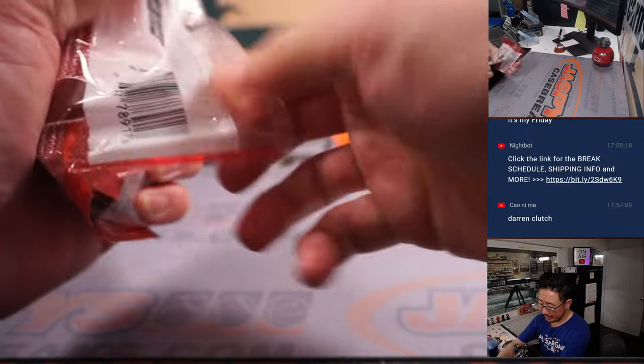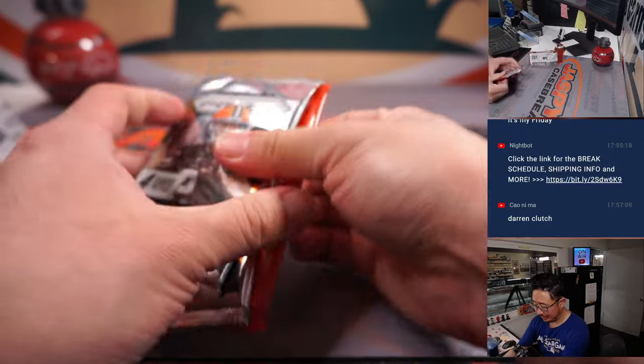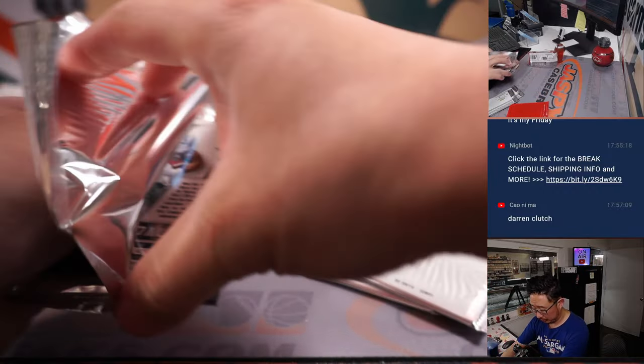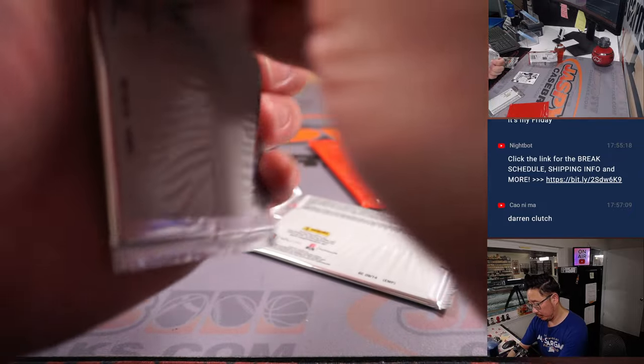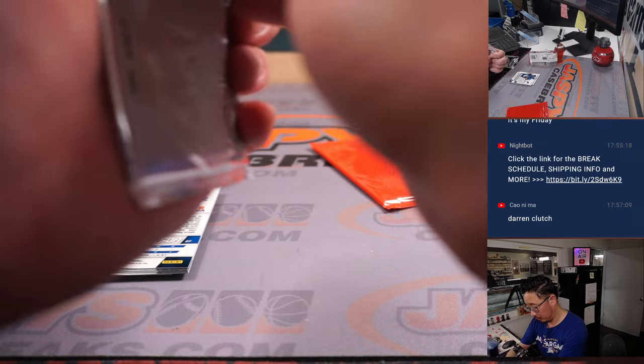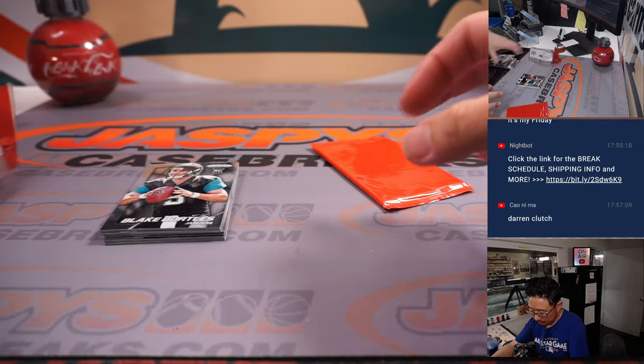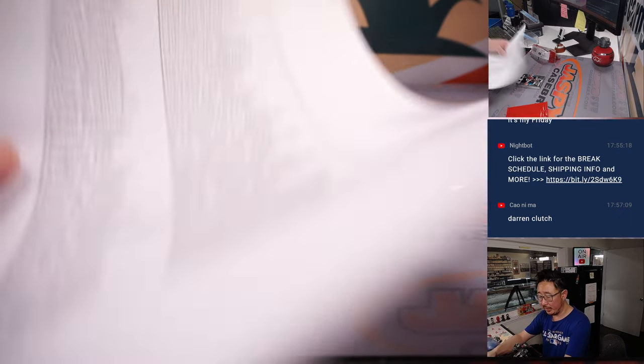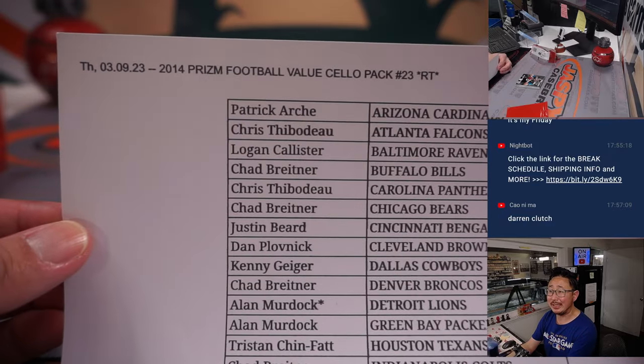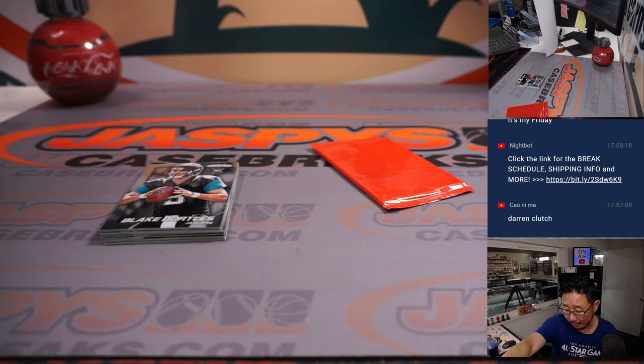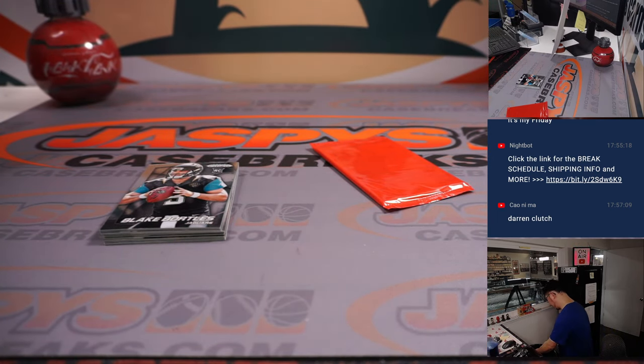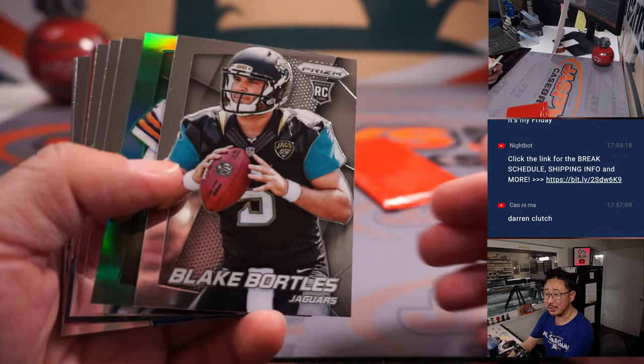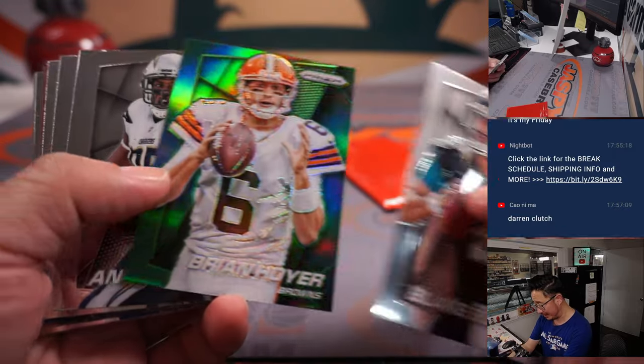All right, a little blast from the past here, 2014. Here's a file printer right here. In 2014 is when Jaspies first started getting group breaks going. So I've got a little nostalgia for some of these 2014 products. Blake Bortles was a big chase.